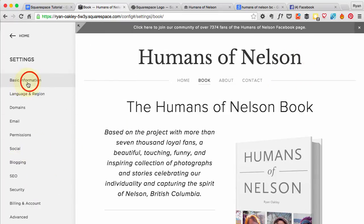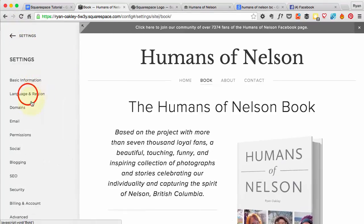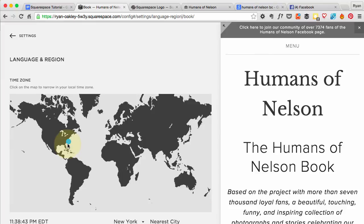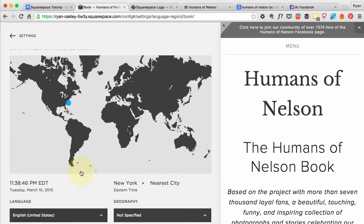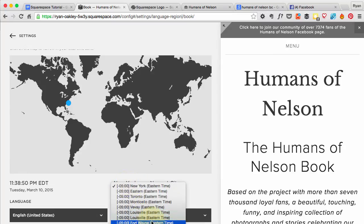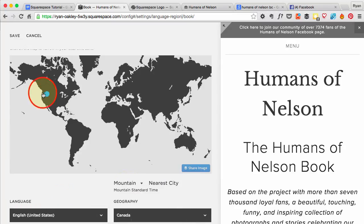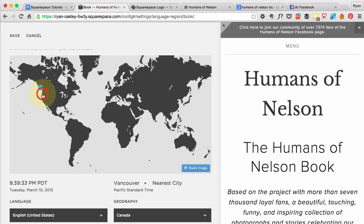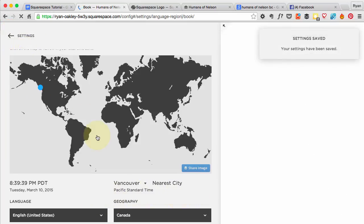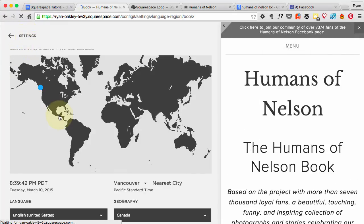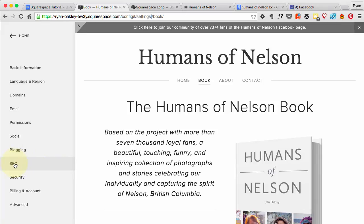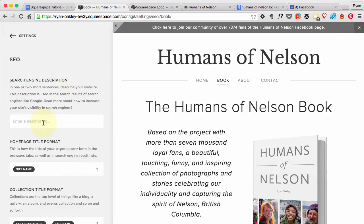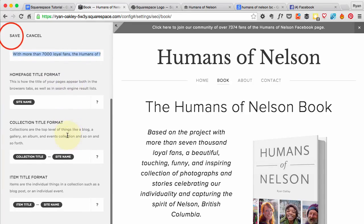Let's have a look at some Settings. Under Basic Information we went into a little bit. You can also change your language and region — right now it defaults to something like New York, but I'm actually closer to Vancouver, so let's find that using the map. Yes, it's got Vancouver now, which is my time zone, close enough for me, so we'll save that. Back in Settings, there's another place to put in the site description: under the SEO section, there's a Search Engine Description field. We paste in that same line we used before, and that looks great — so we'll save that.